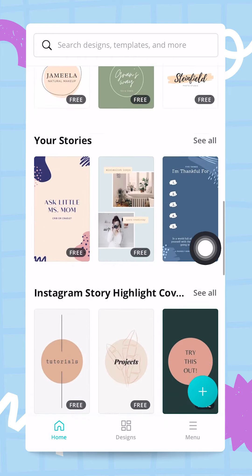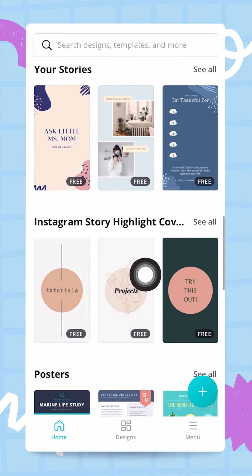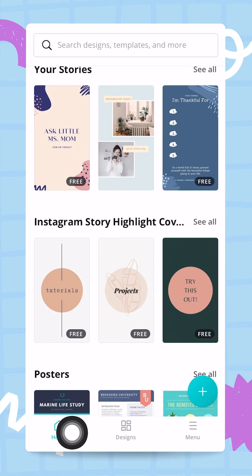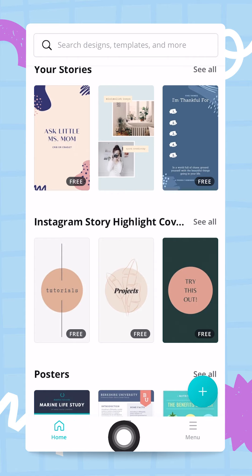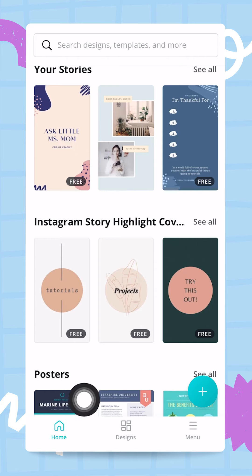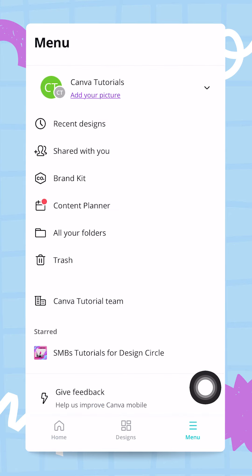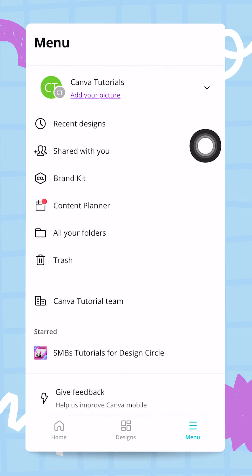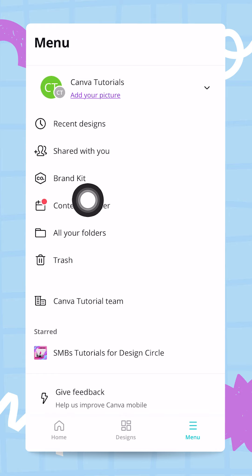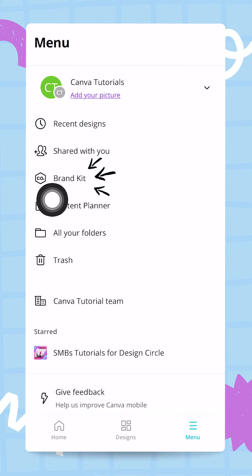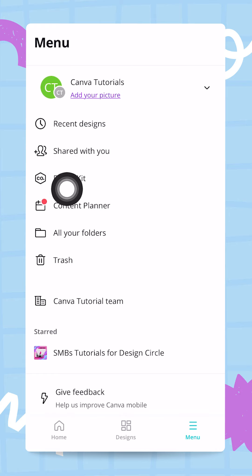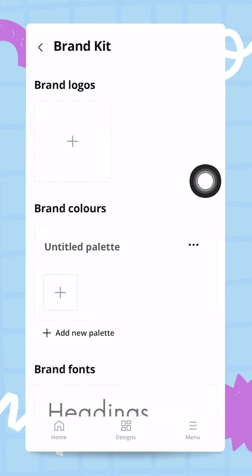This is the home screen with the different templates, but where I would like you to focus is at the bottom of this home screen where you see these three buttons that say Home, Designs, and Menu. Go ahead and tap on Menu. From this menu you will be able to access the Brand Kit — it will be the third button from the top, so go ahead and tap on the button that says Brand Kit.